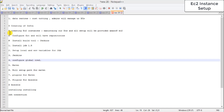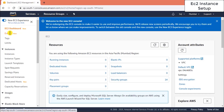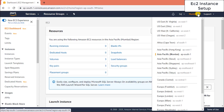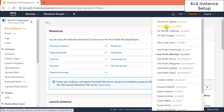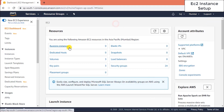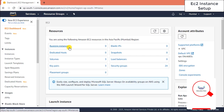This is your AWS console. You have to be very specific about your region — I am in the Asia-Pacific Mumbai region. If you are from US East Ohio, North Virginia, or any other region, select the region closest to you first, then go to EC2 instances.